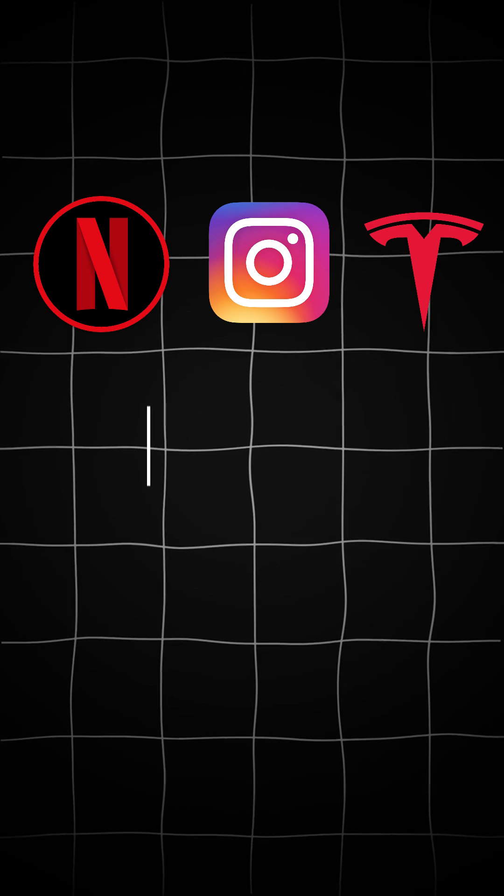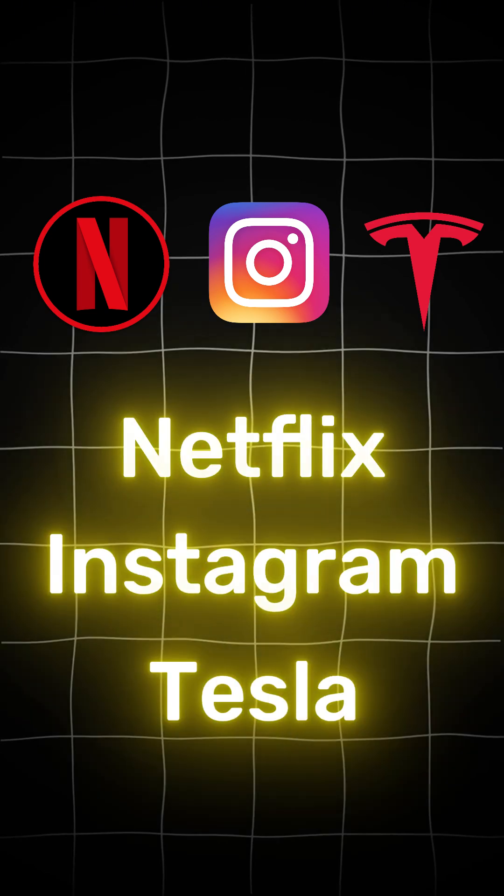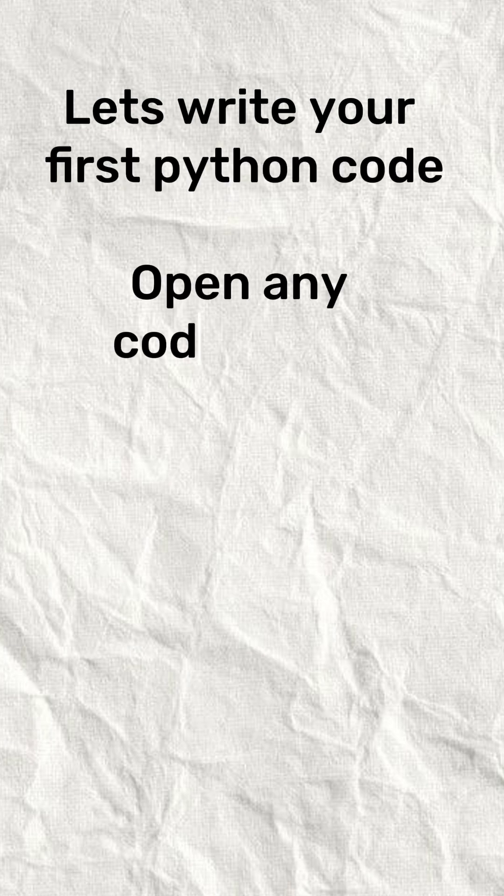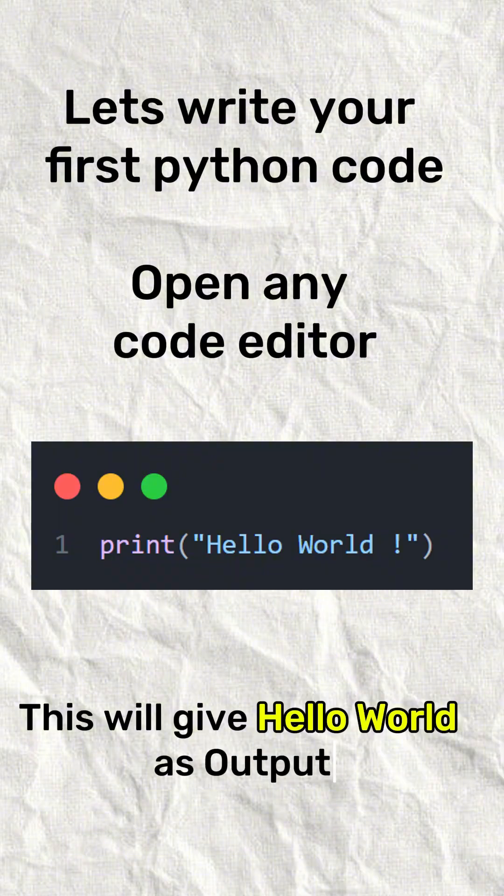Netflix, Instagram, Tesla use Python. Let's write your first Python code. Open any code editor. Print hello world. This will give hello world as output.